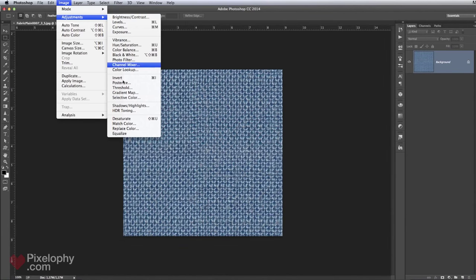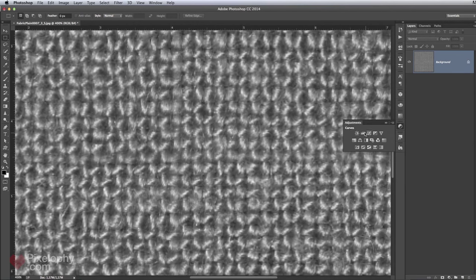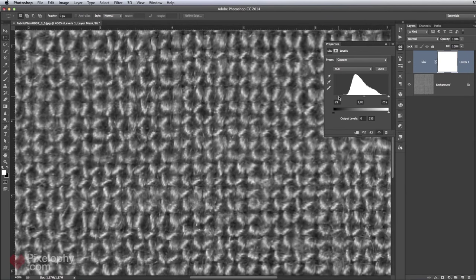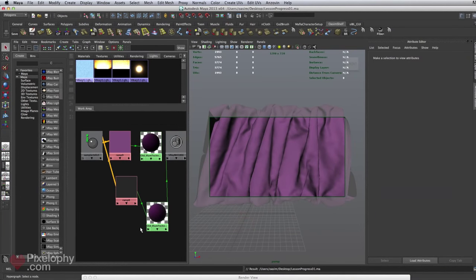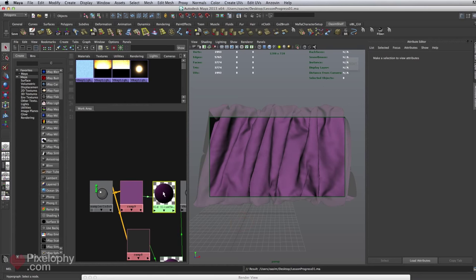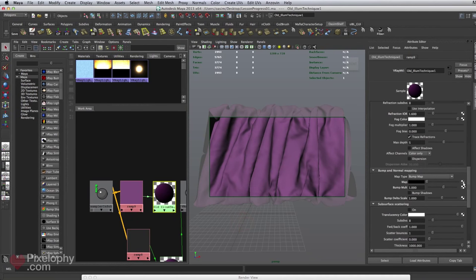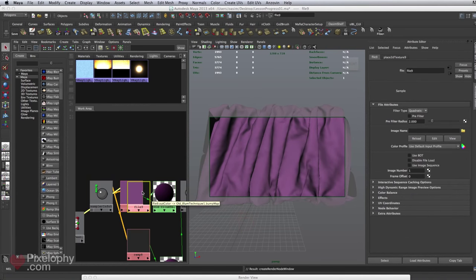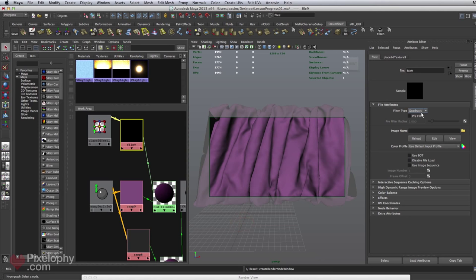In Photoshop, I'll do a simple desaturate and some levels adjustments to get some nice contrast to work with. I want the inner part to be a bit darker. Back in Maya, I'll scroll down to bump map, click the small checker to open up, and select File. Make sure you have no filter type selected — it adds softening to the JPEG and we don't want that — so set filter type to Off.